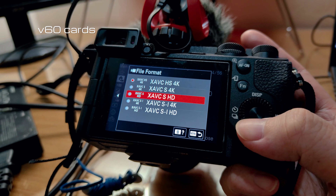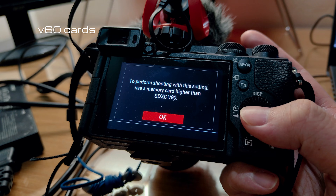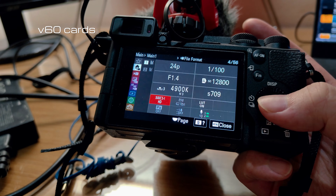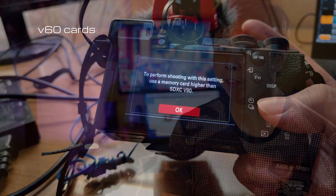V90 cards are pretty expensive, so what are you losing if you downgrade to a V60 card? Well, the intra-codecs pretty much. This includes the 1080p intra-codecs, despite the fact that the bit rate of those is actually pretty low. The camera simply will not let you select any intra-codecs, including the 1080p ones, if you don't have a V90 card. So take note of that. Other than the intra-codecs, you can pretty much do anything else.